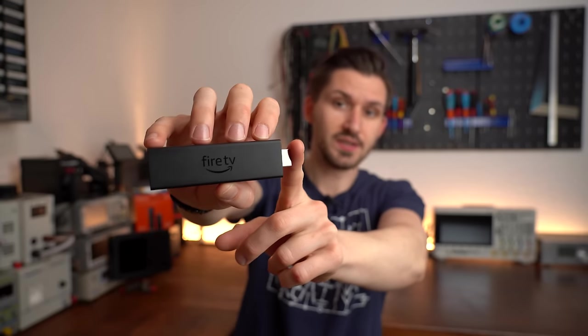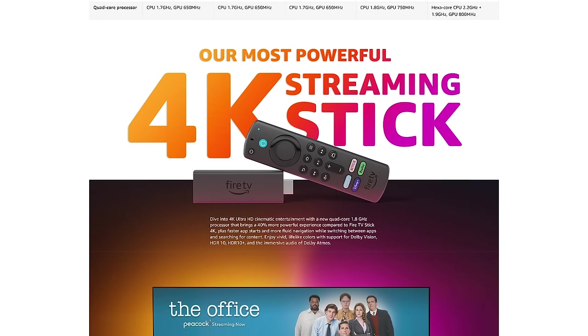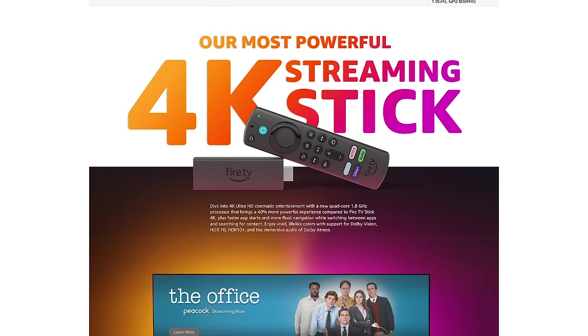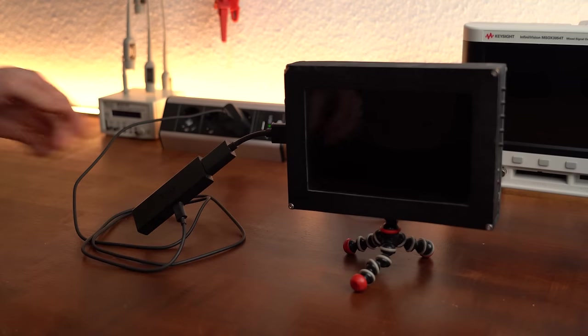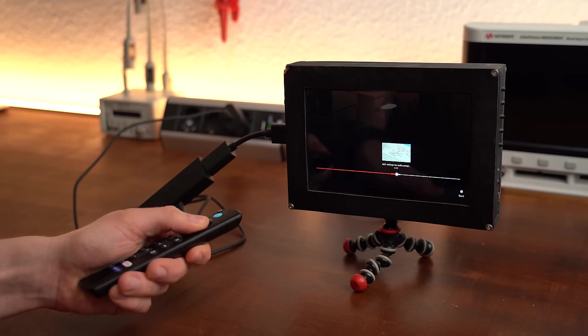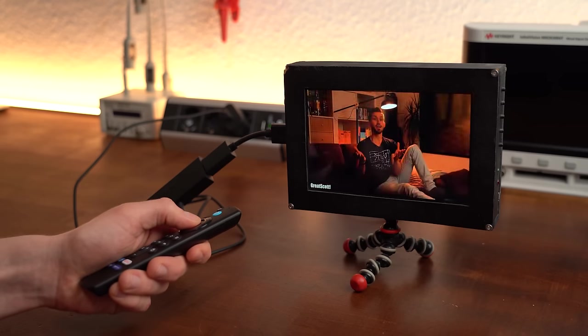So this is a Fire TV Stick which I think pretty much everyone is familiar with. But as a small recap, a Fire TV Stick is a product made by Amazon which you can just plug into your TV in order to easily stream videos from Amazon Prime, Netflix,